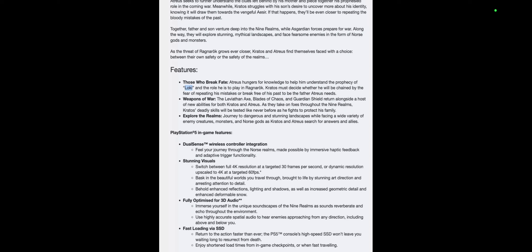Stunning visuals: Switch between full 4K resolution at a targeted 30 frames per second or a dynamic resolution upscaled to 4K at a targeted 60 fps, which sounds pretty freaking cool. Bask in the beautiful worlds you travel through, brought to life by stunning art direction, arresting attention to detail. Behold enhanced reflections, lighting and shadows, as well as increased geometric detail and enhanced snow. Oh man, that sounds so sick.